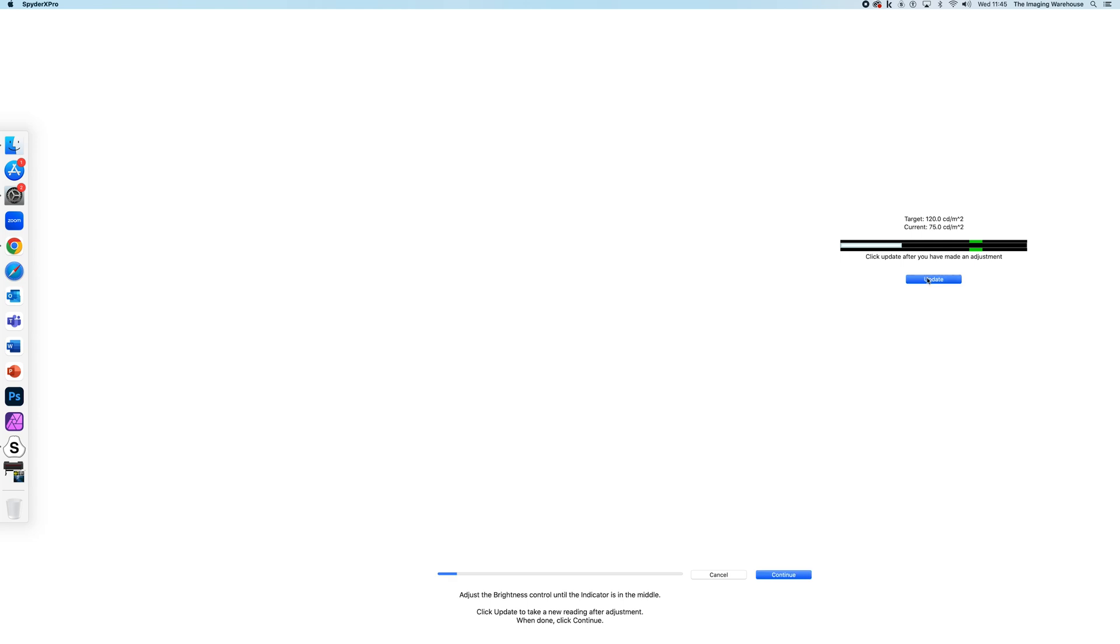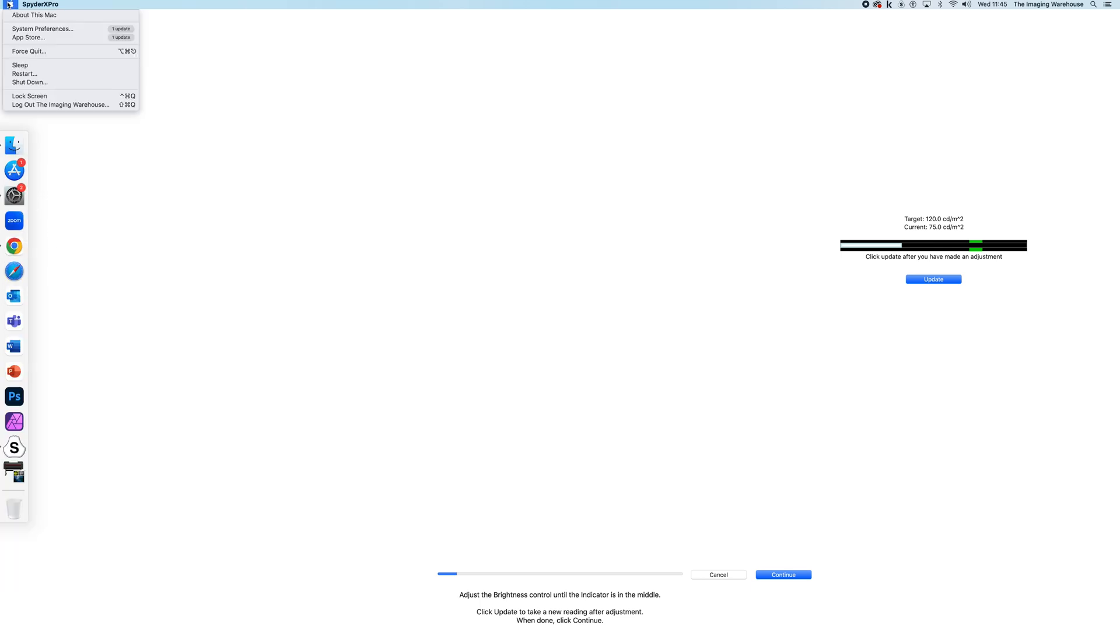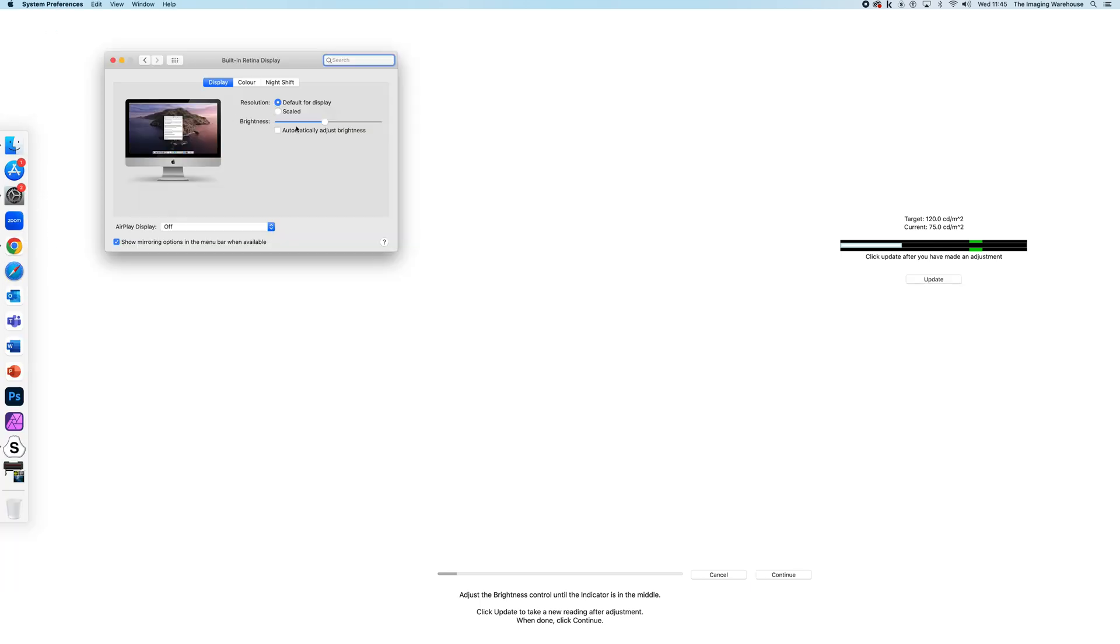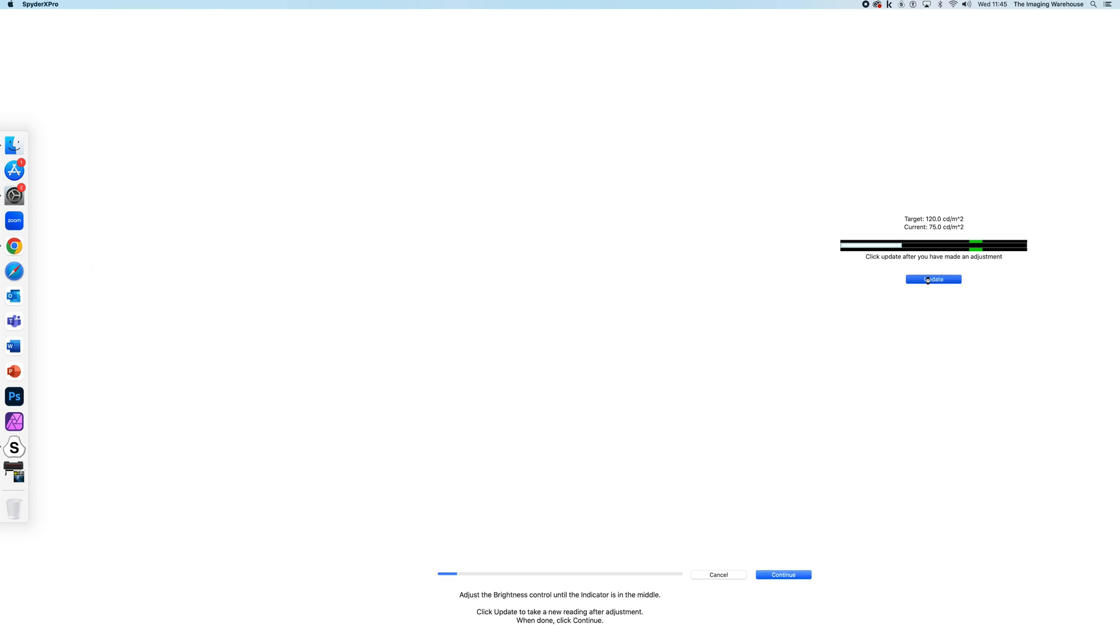And then we're now reading 75, so I'm just going to go back again, update again, and I'm close enough at 116. So at this point, I'm just going to click Continue.